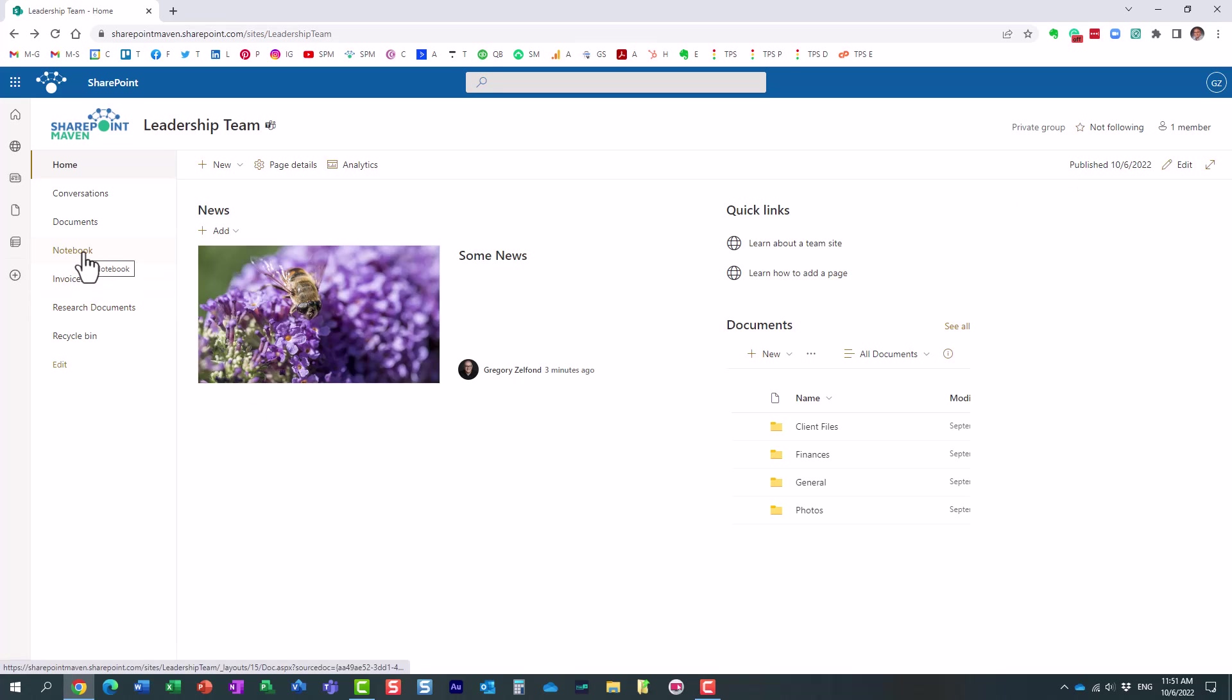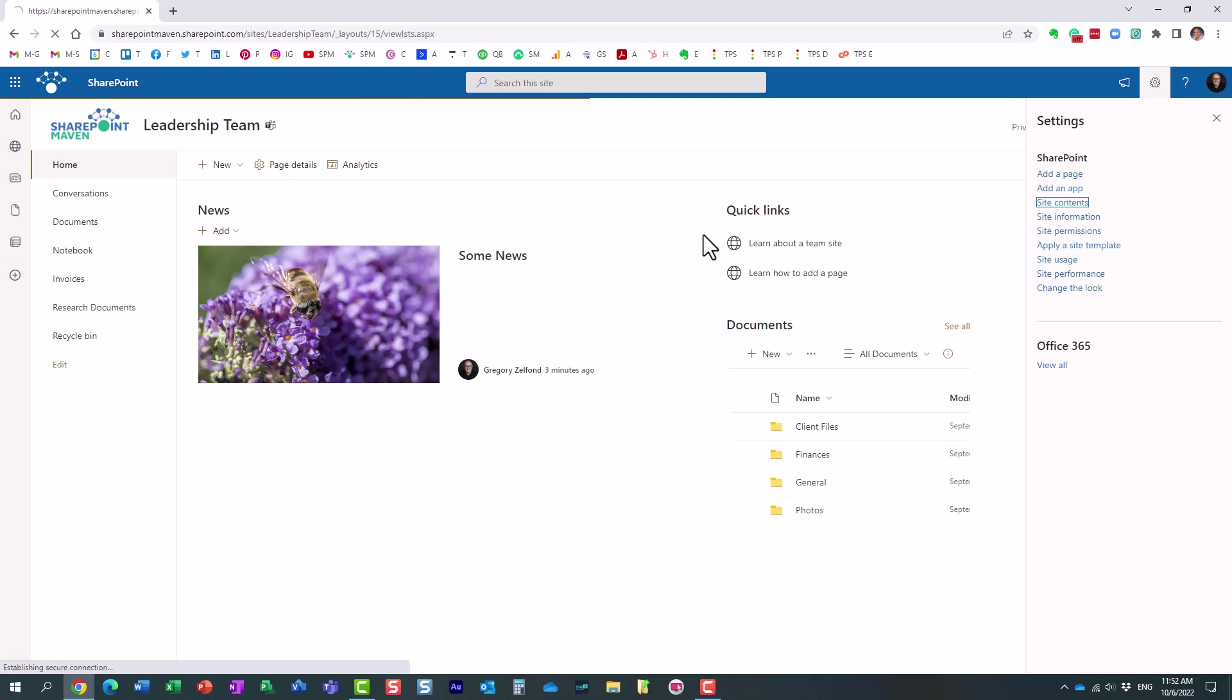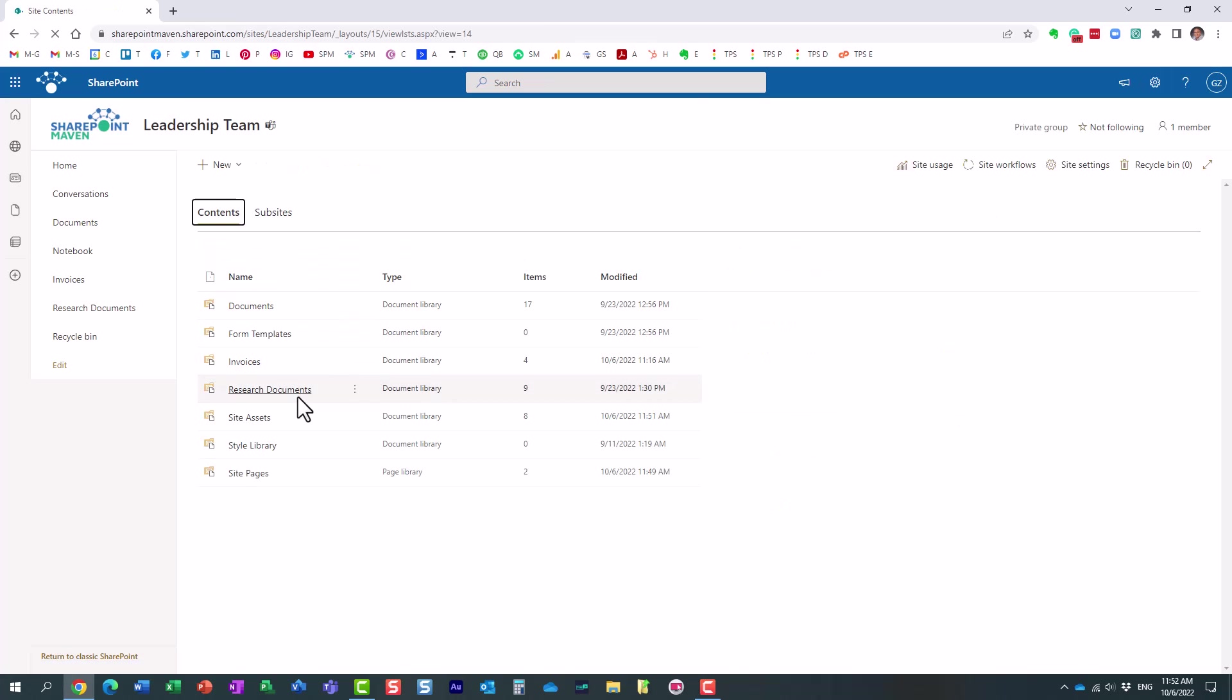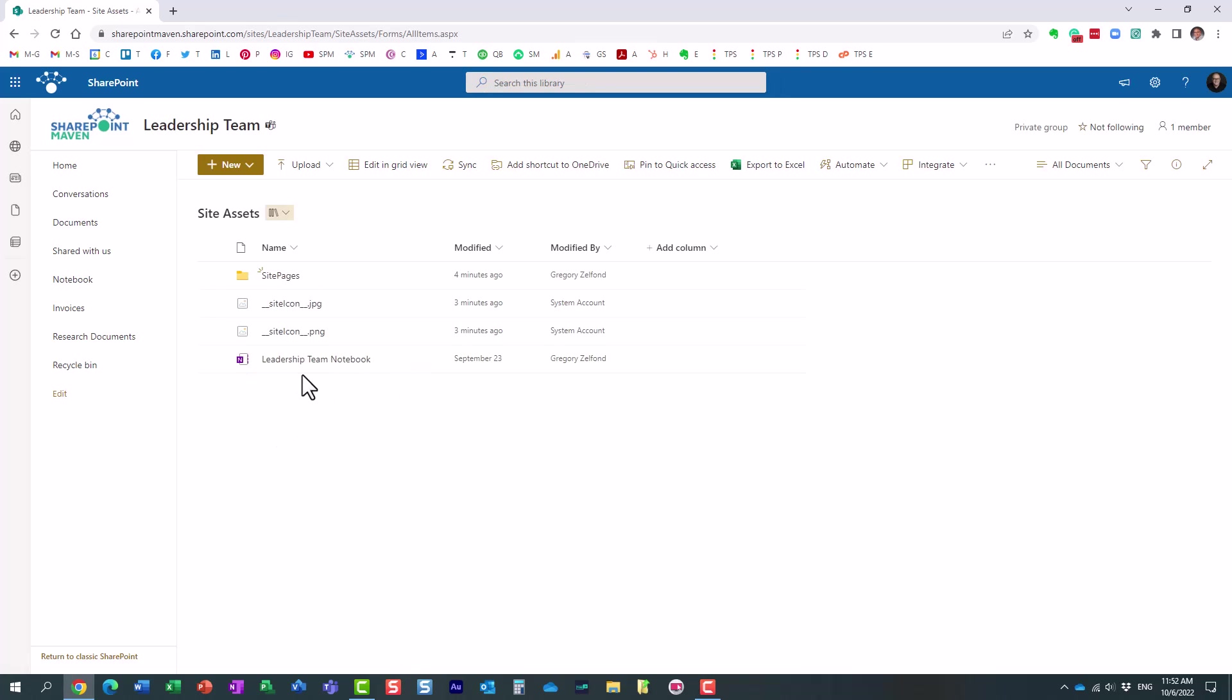So anytime you click on notebook from the site, or anytime you add a notebook within Teams, maybe you added it as a tab to one of the channels, it's actually a notebook that physically resides on the SharePoint site in the site assets library. So if you ever want to find the actual location of the notebook, here it is.